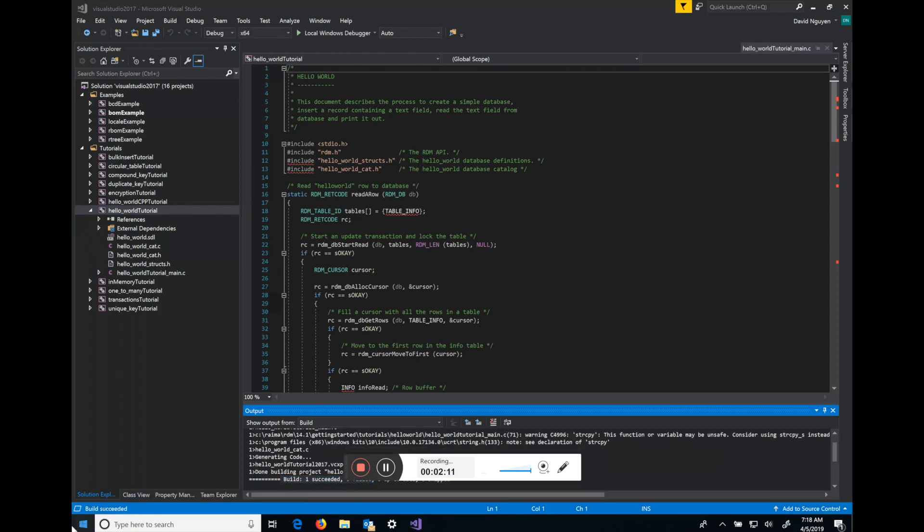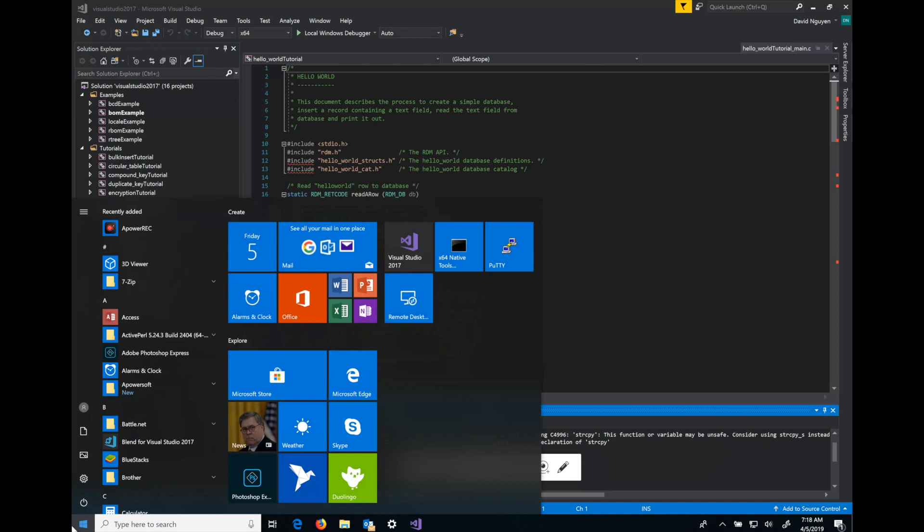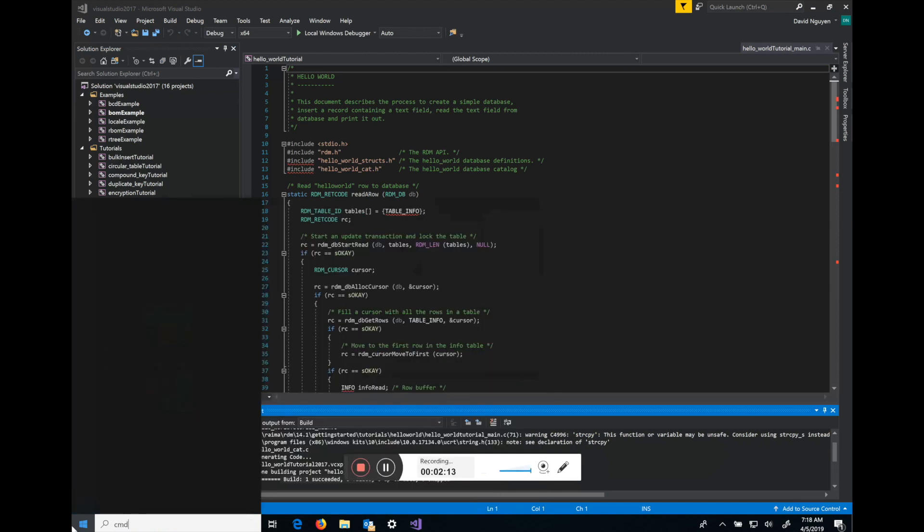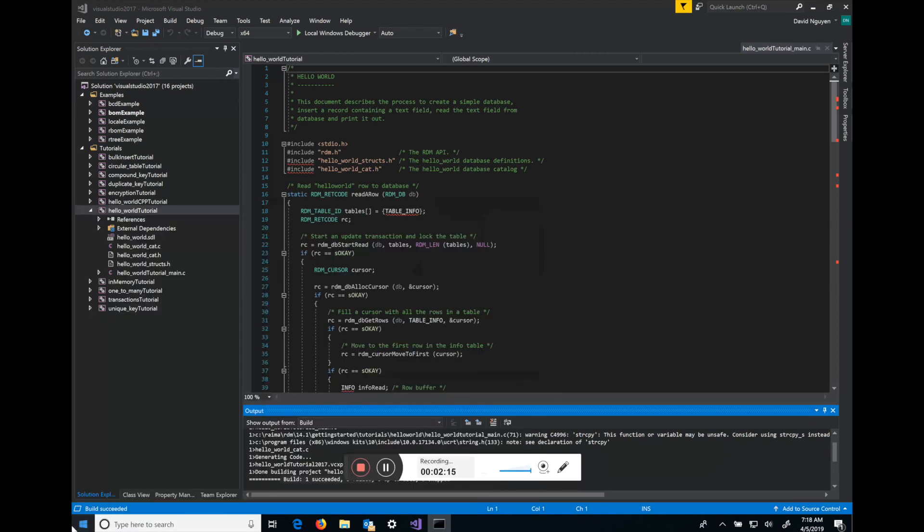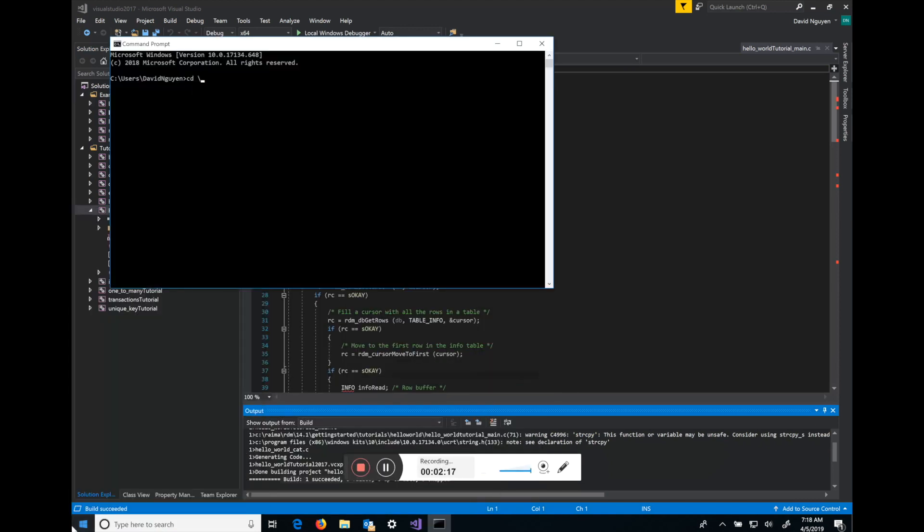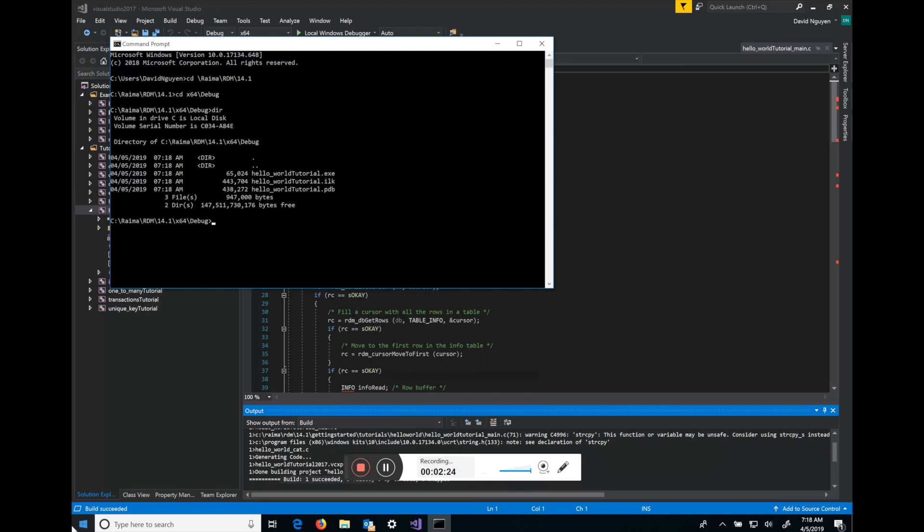So next what we'll do is we'll open up a command prompt and navigate to that folder. Visual Studio creates an x64 folder for 64 bit, and under debug you'll see that there is one executable, Hello World tutorial. If you run it, it'll insert a row into the database and it'll retrieve it.